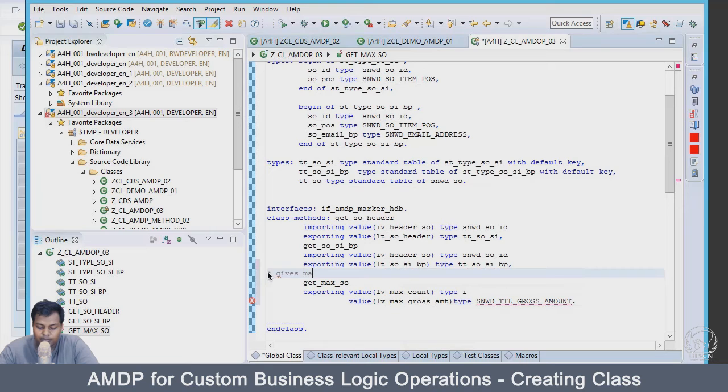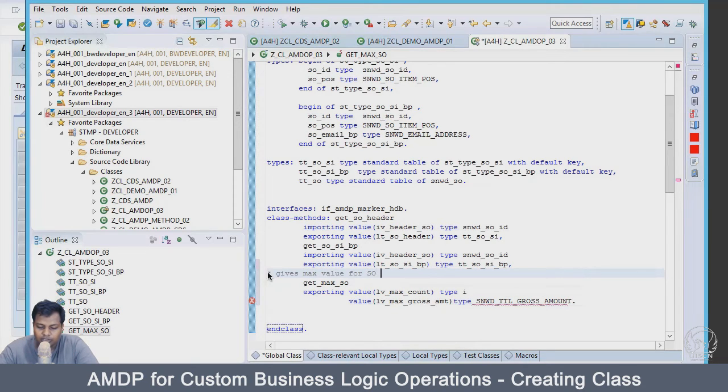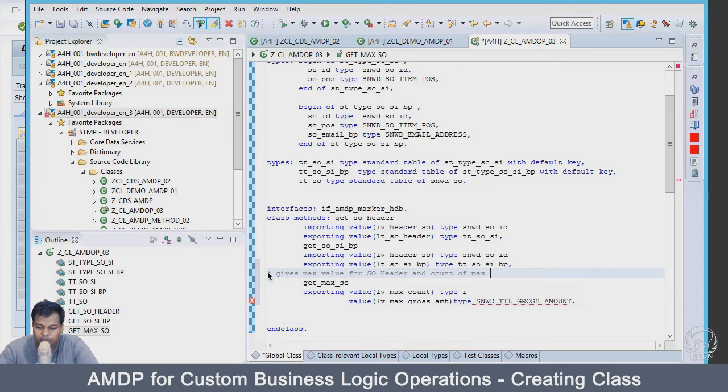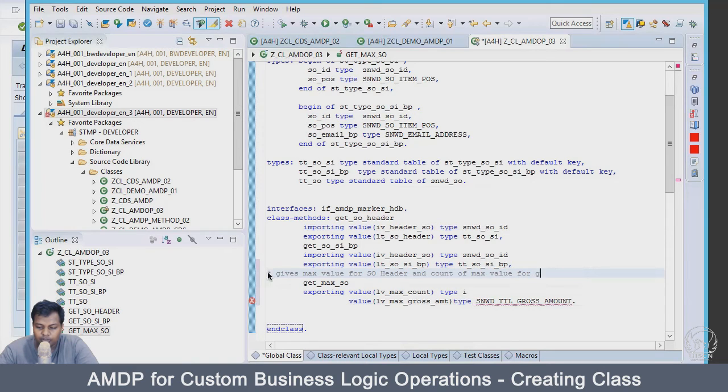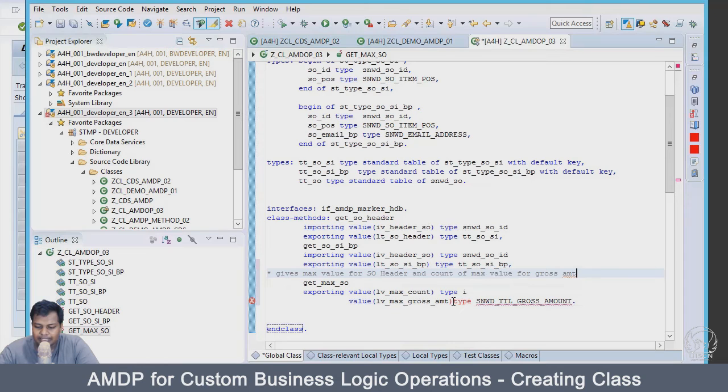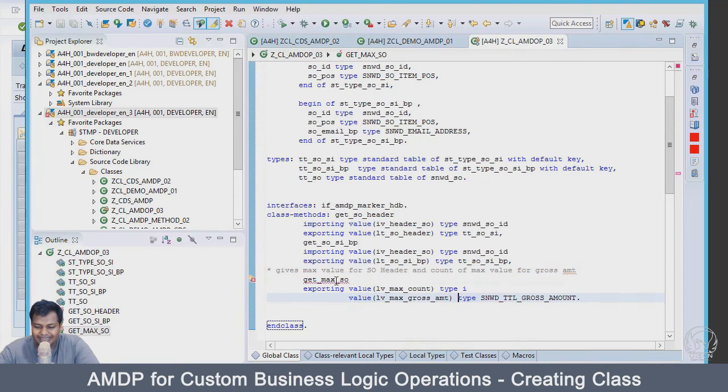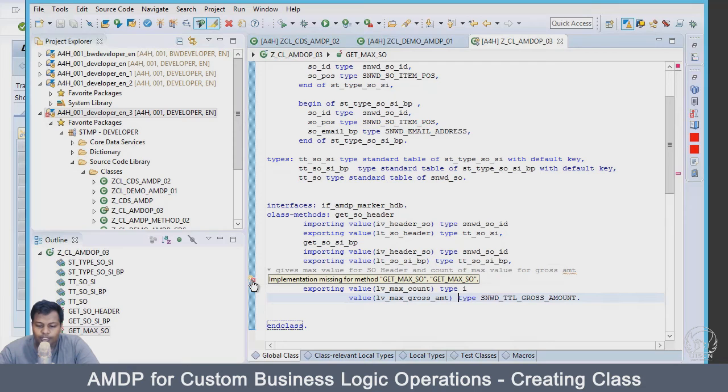Let's put it here. That's all. We can also have a comment here: gives max value for sales order header and count of max value for gross amount.